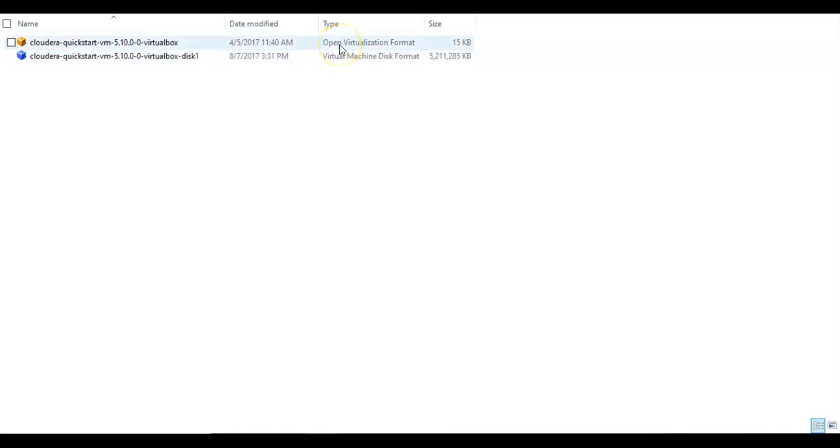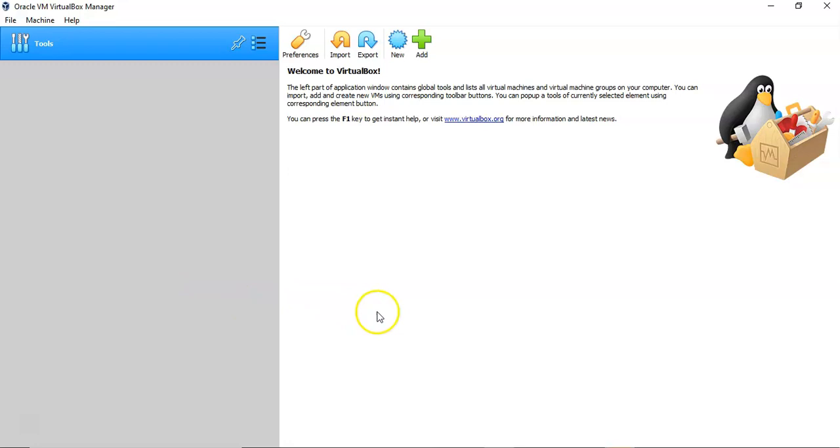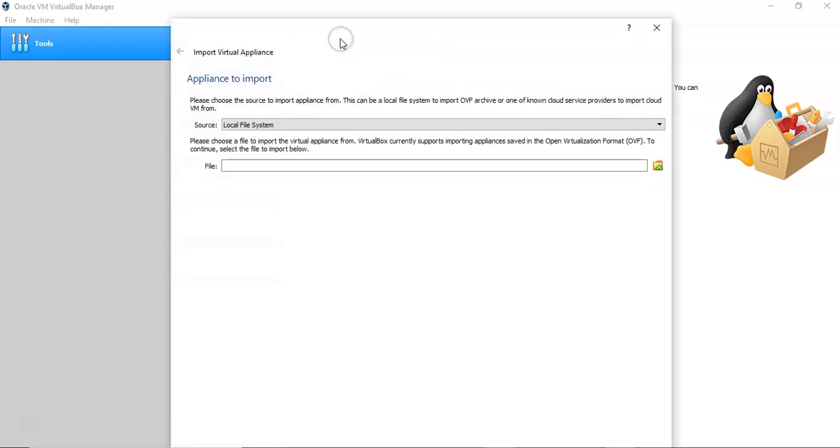We will be using the OVF format. This is VirtualBox from Oracle. In a previous video, I explained how to install VirtualBox. Now we are ready to import the Cloudera. Click Import.